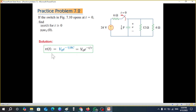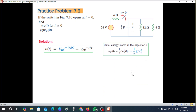We also have to find the energy stored at t=0. The formula we use for a source-free RC circuit to find v is v(t) = V₀ · e^(-t/τ), where V₀ is the initial voltage to which the capacitor is charged and τ is RC. For initial stored energy we use the formula: W = ½CV₀².